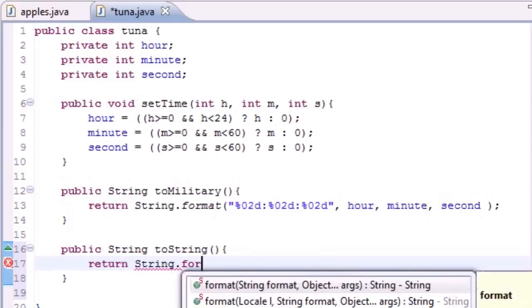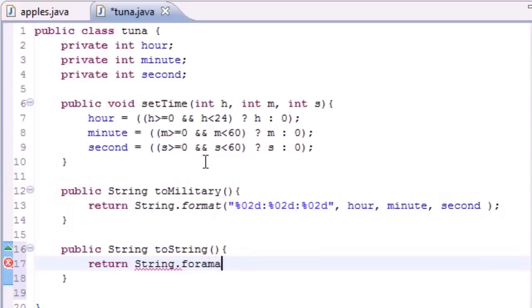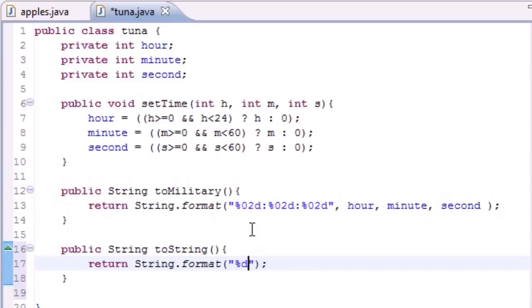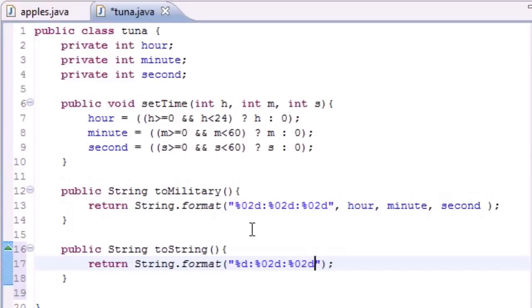Now once we do that, it's going to let us format the string how we want it. First thing we need to do is give the format we want to put our time in. For the hour we want %d. For the minute we want %02d, because the minute always has two decimal places. For the second it's the same one, %02d. And for the AM or PM we just want a string since it's just letters.